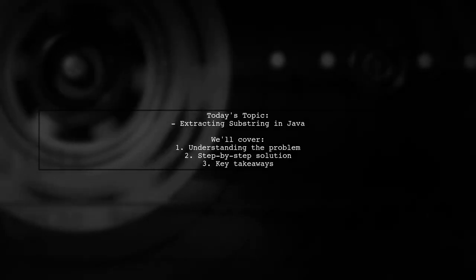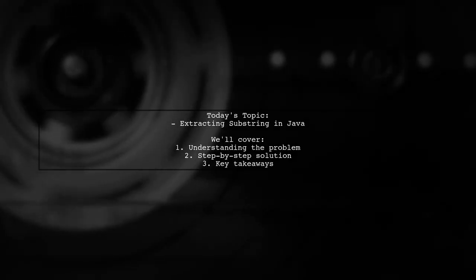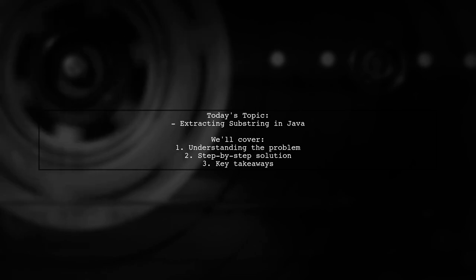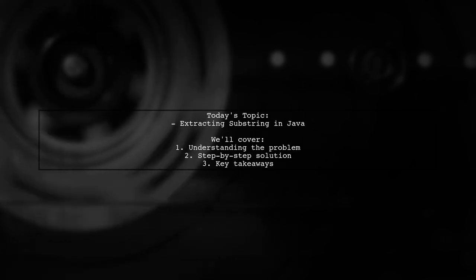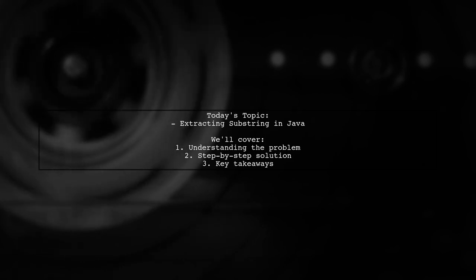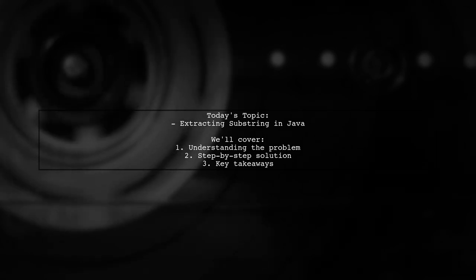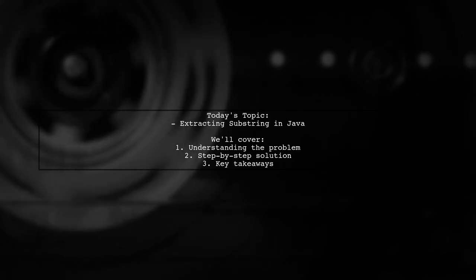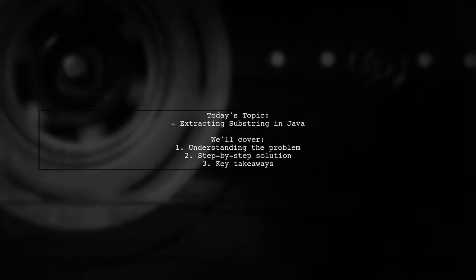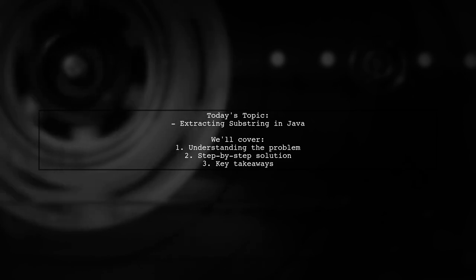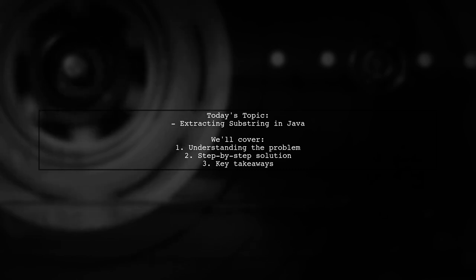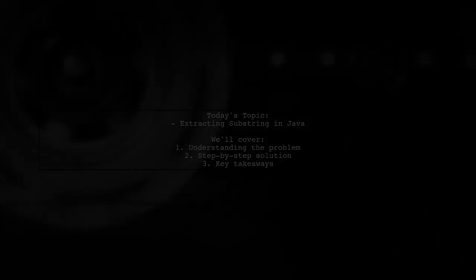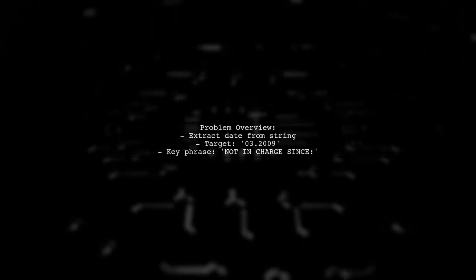Welcome to our Java programming tutorial. Today we're tackling a practical question that many developers encounter. Our viewer wants to know how to extract a specific substring from a string in Java. Let's dive into the details.